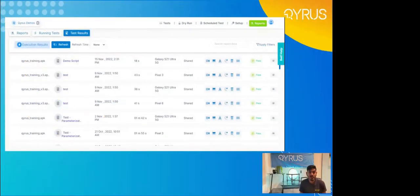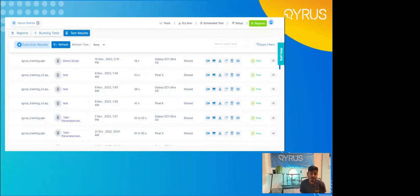So before we even execute any sort of test scripts, you can see that we can live test our script and ensure that it's functional before we execute on a device pool or a range of other devices. Now that we used our live test feature to ensure functionality, the only thing left to do is execute using a device pool. All three of these executions have been done at the same date and time because they were triggered simultaneously — one on a Pixel 3, the next on a Galaxy S21, and the last on a Pixel 6. Using our parallel testing features, we actually executed all of these tests in parallel and they were executed simultaneously.